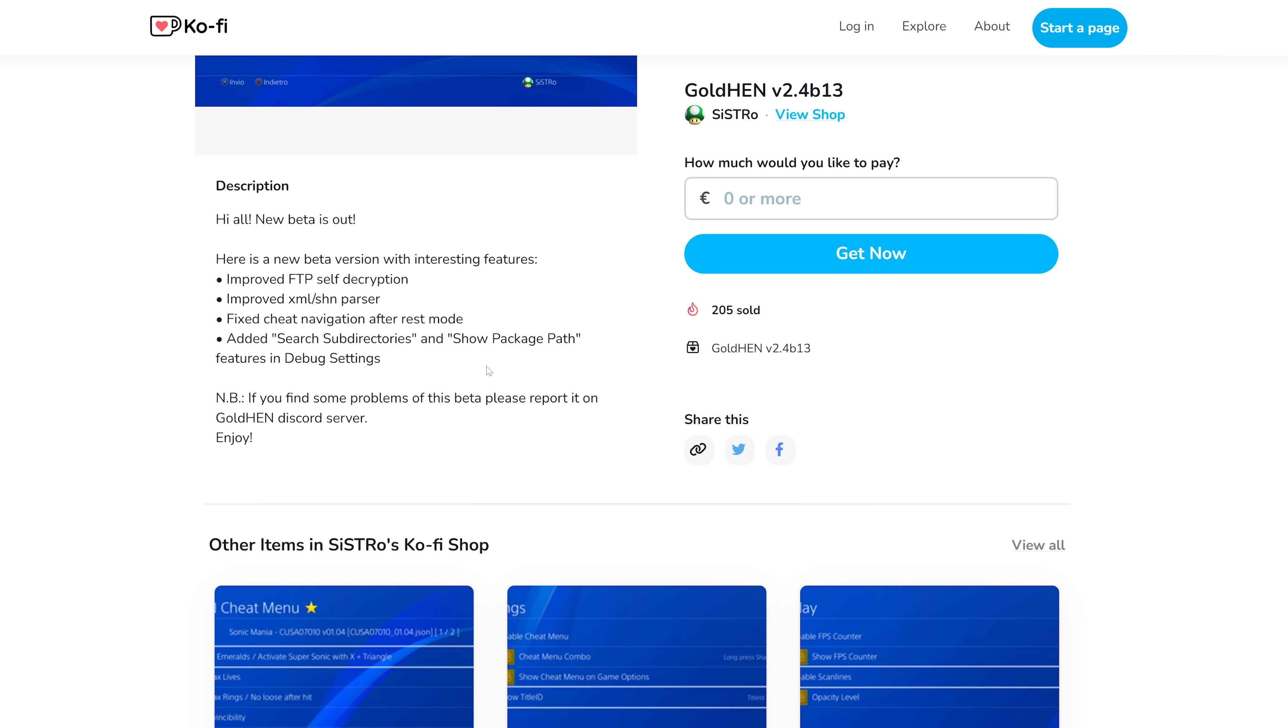There's also an improved XML/SHN parser for dealing with the cheat files. We also have fixed cheat navigation after REST mode. So there were some problems with putting the console in and out of REST mode that was causing issues in the previous beta that has now been fixed as well.